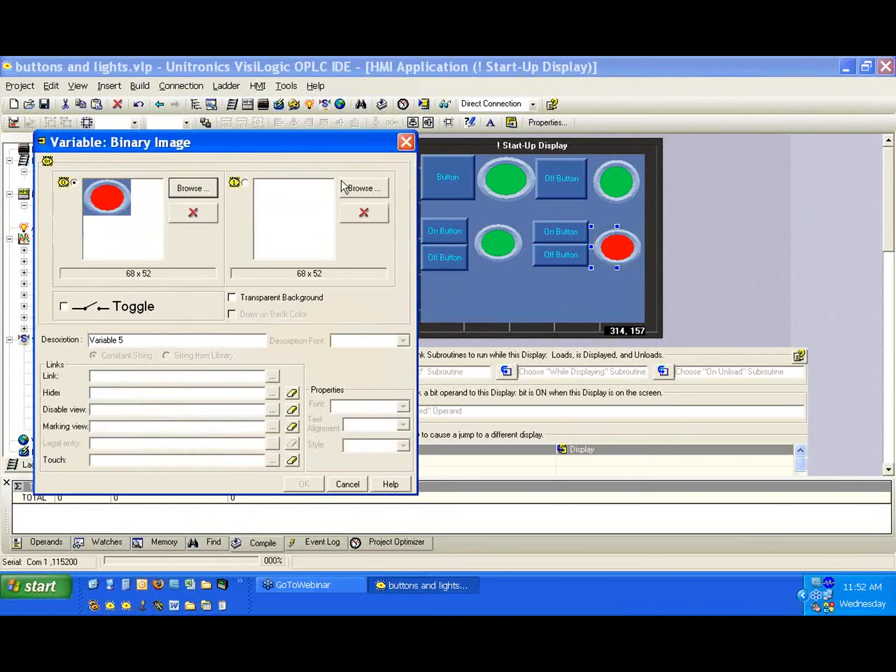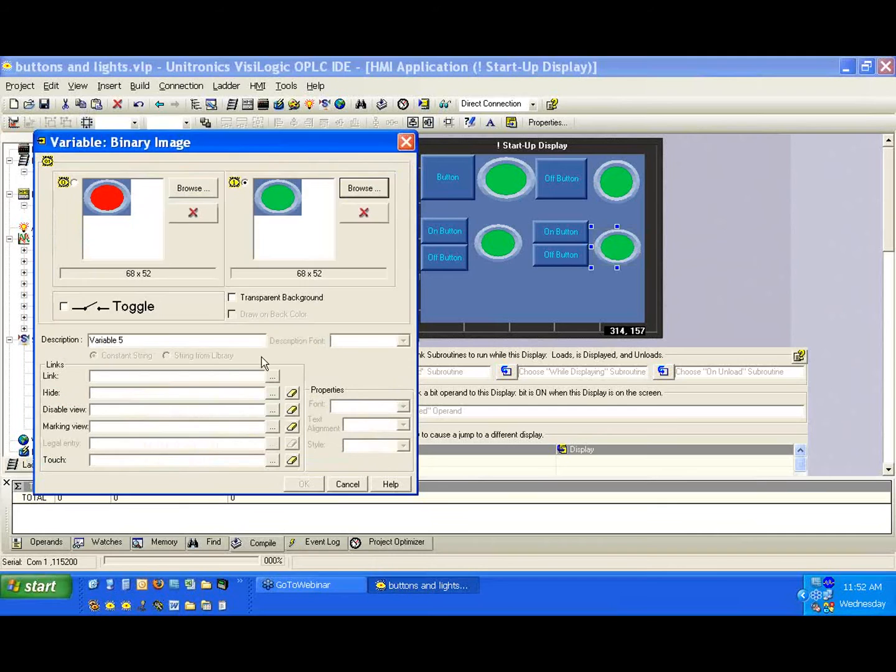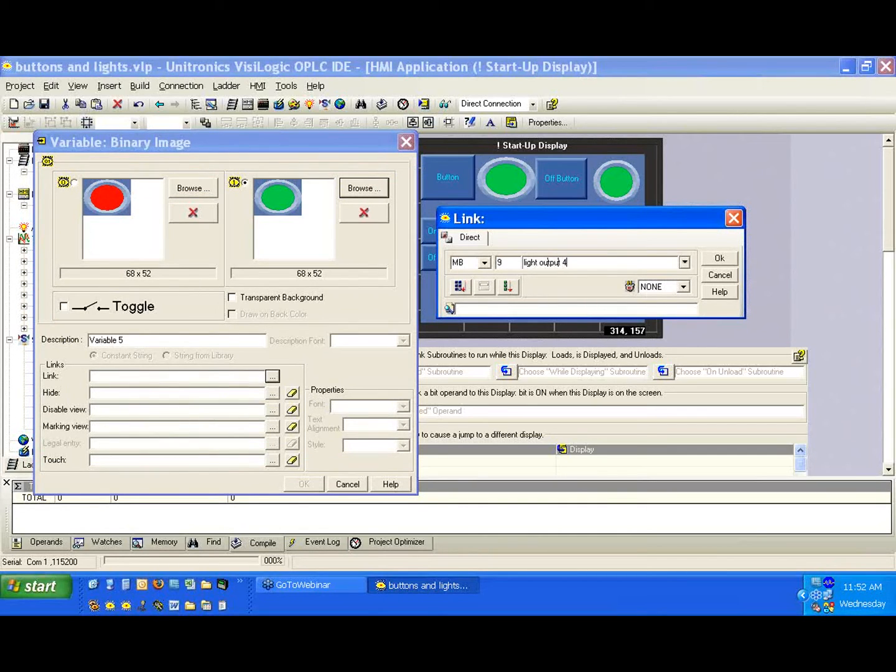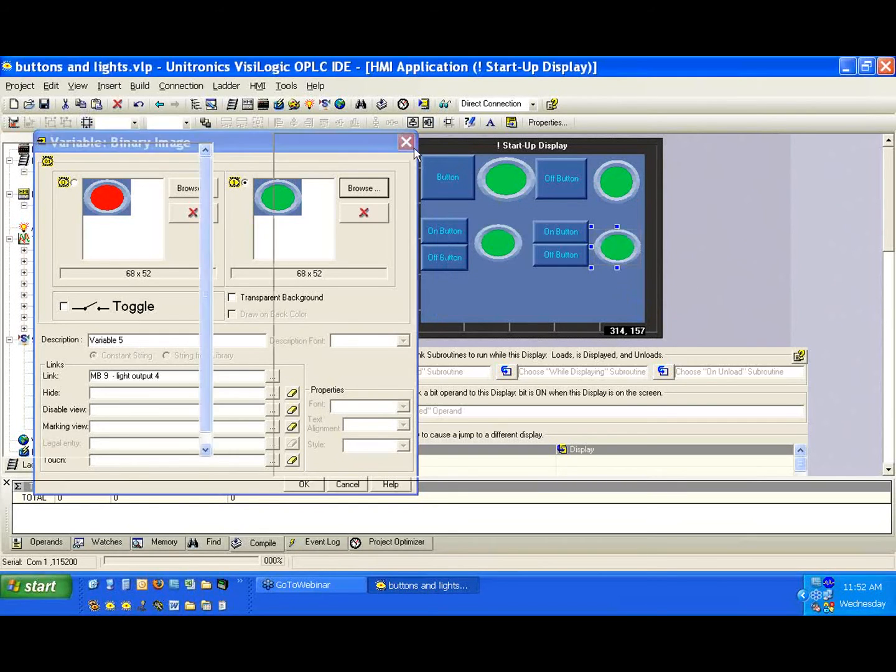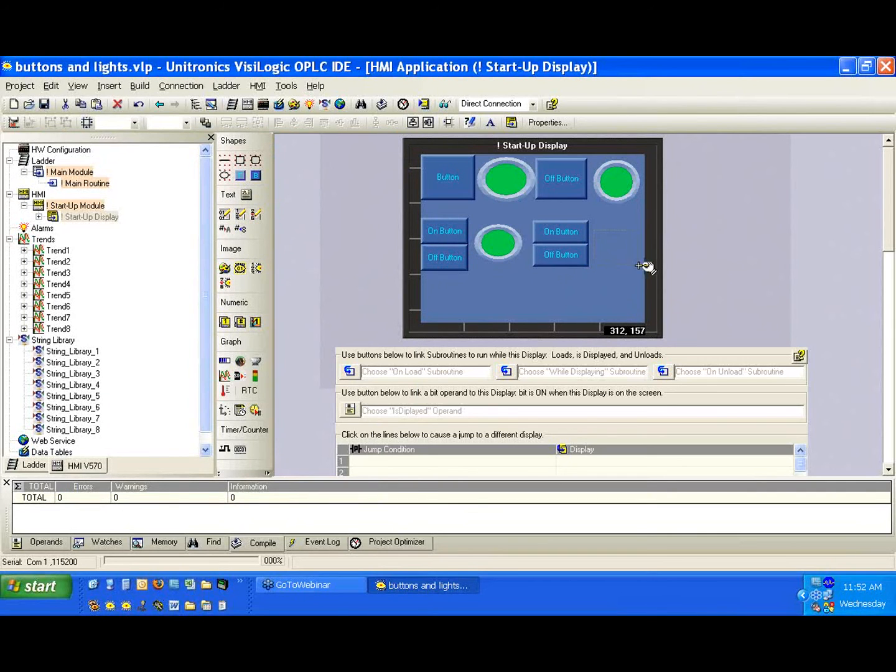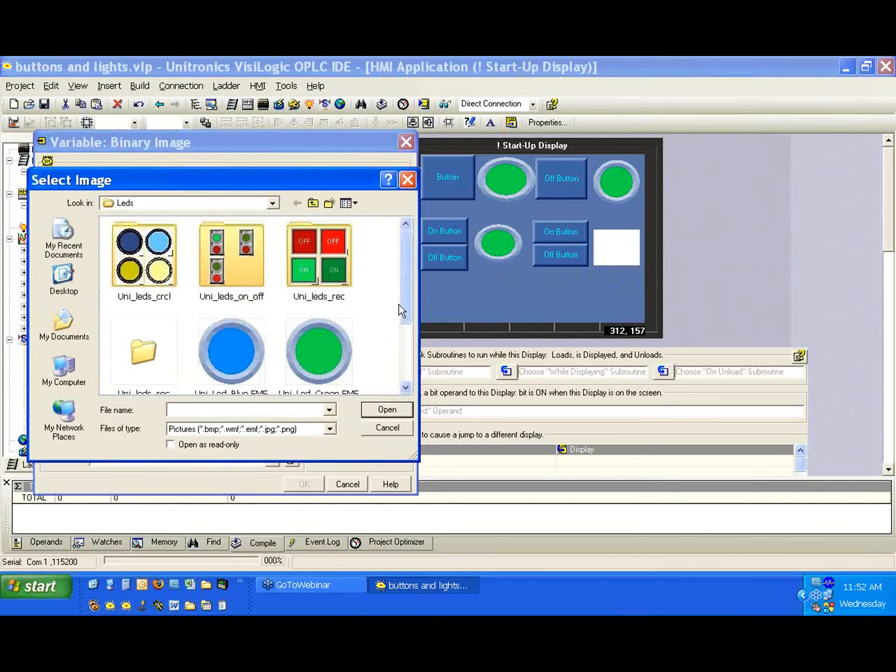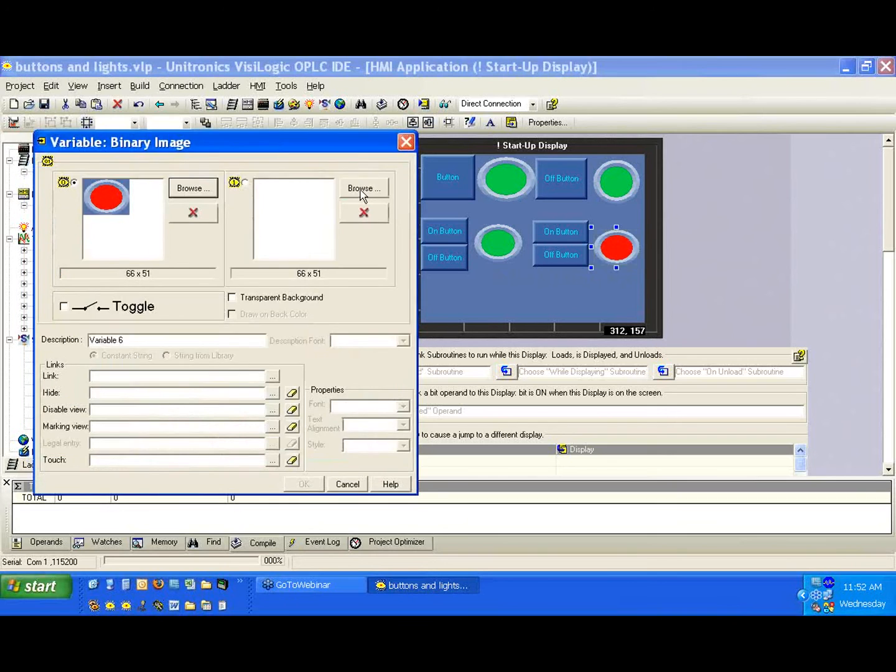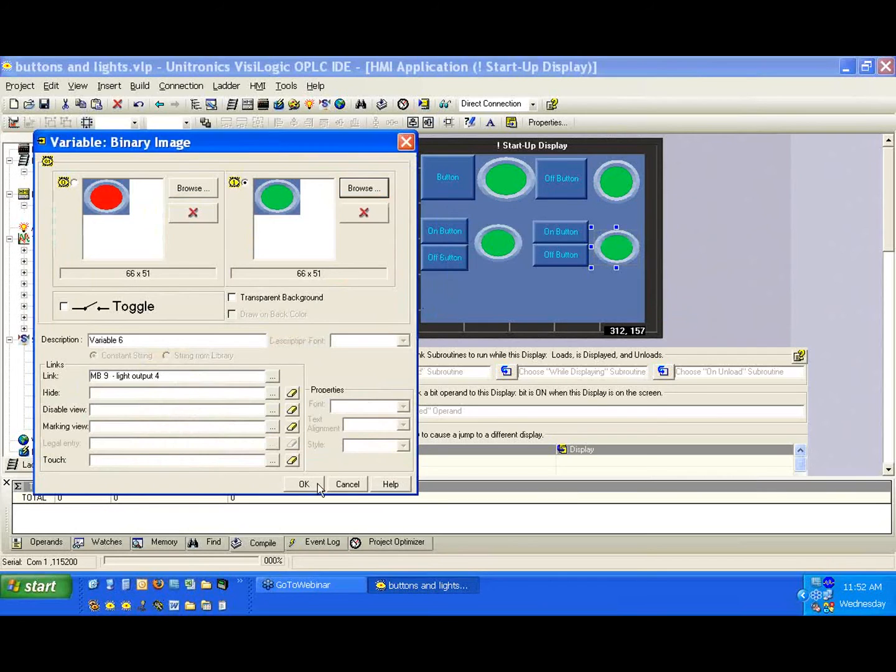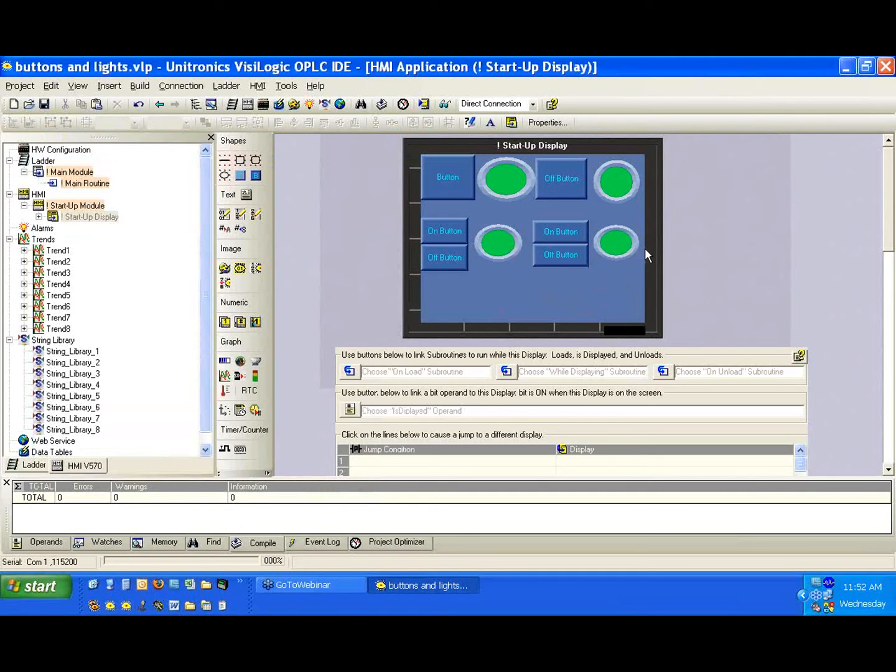We're going to create another binary image, same color scheme, red and green. We'll link it to a memory bit, memory bit 9. In this case, light output 4. Make sure you hit the okay button unless we'll lose everything.